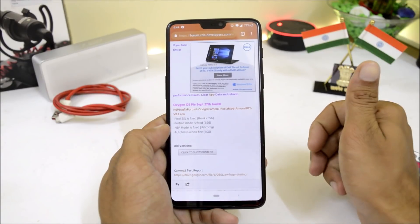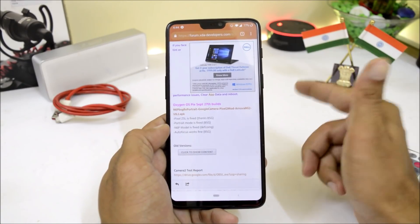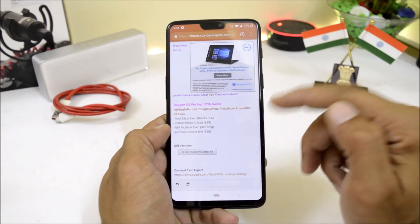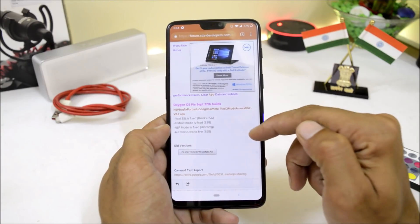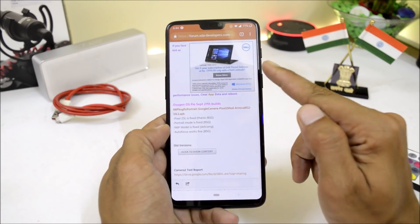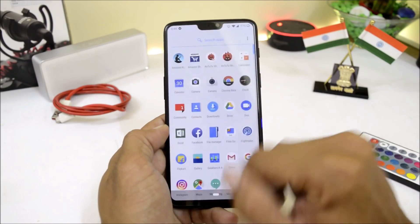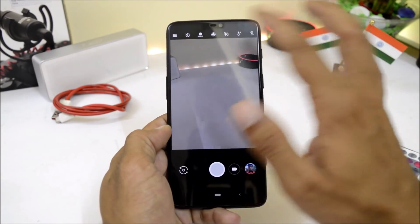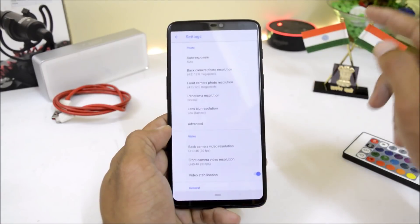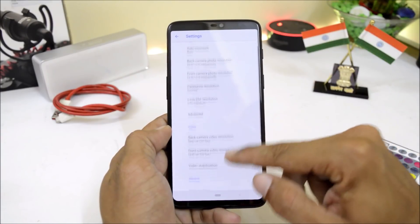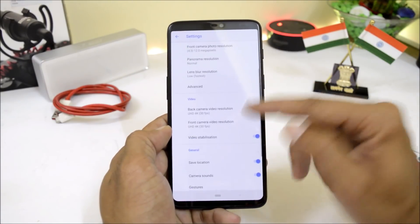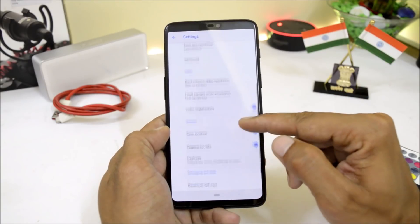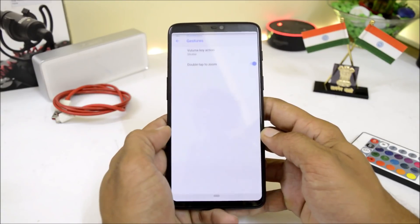I have tested this build on OxygenOS stable and OxygenOS beta. Right now I'm running OxygenOS Beta 4, which is the latest, and it works on both builds. Let's go inside the application. You just have to install it — nothing much to do. Going into settings, you can see video can be recorded in 4K resolution with both front and back camera.